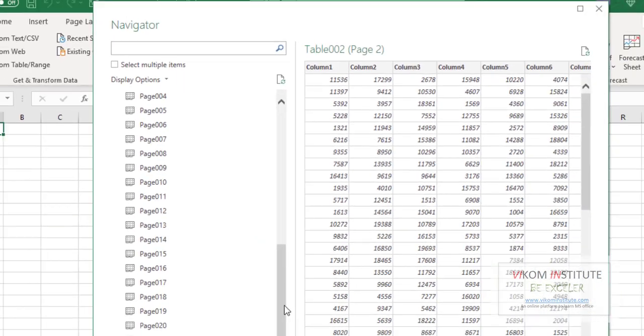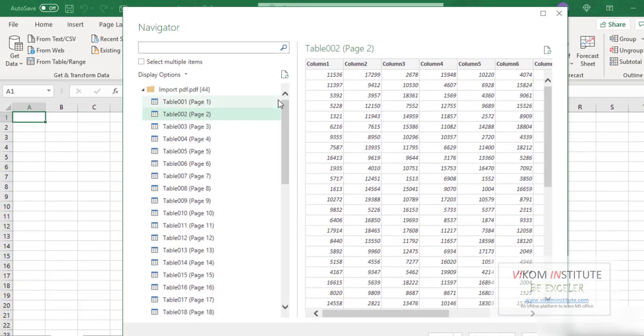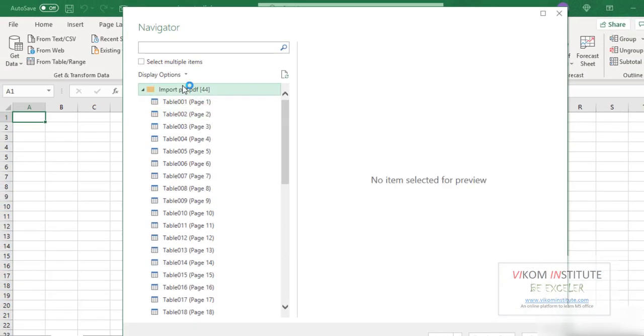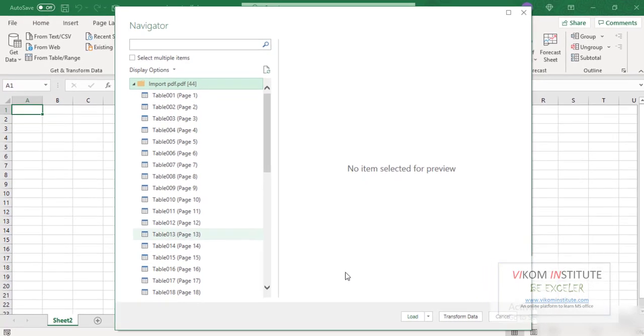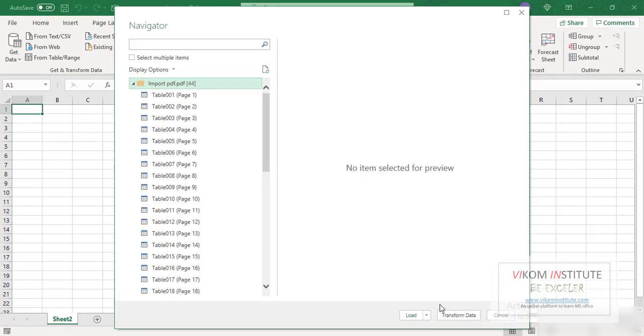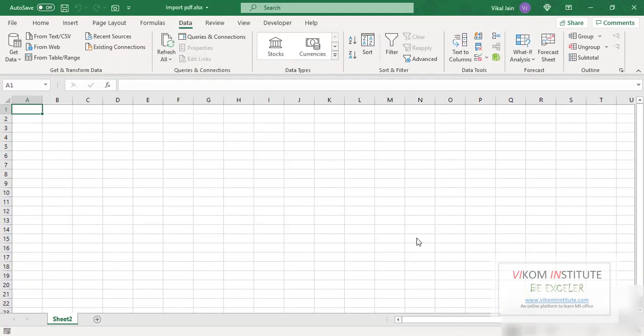So we can import data from this folder. This folder will help us to import all the data in one shot. Click Transform Data.